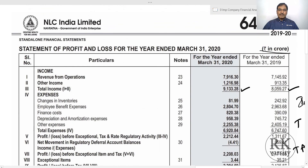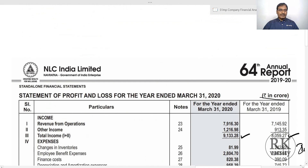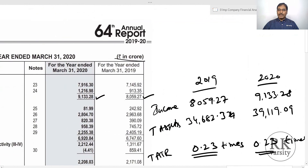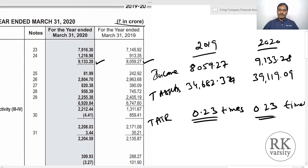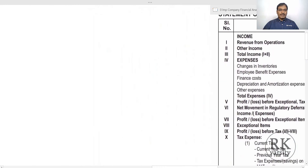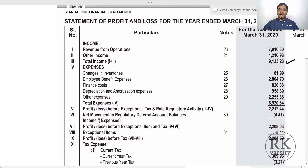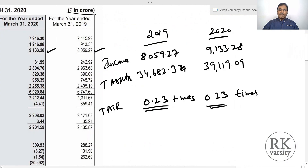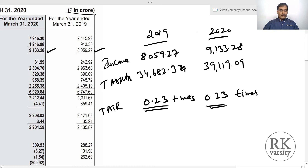This clearly indicates that NLC's assets turnover ratio of 0.23 times means it is generating revenue of only about 23% of its total assets. This is how you calculate, analyze and interpret total assets turnover ratio. Total assets turnover ratio explains the efficiency of a company's ability to utilize its assets. Thank you very much.